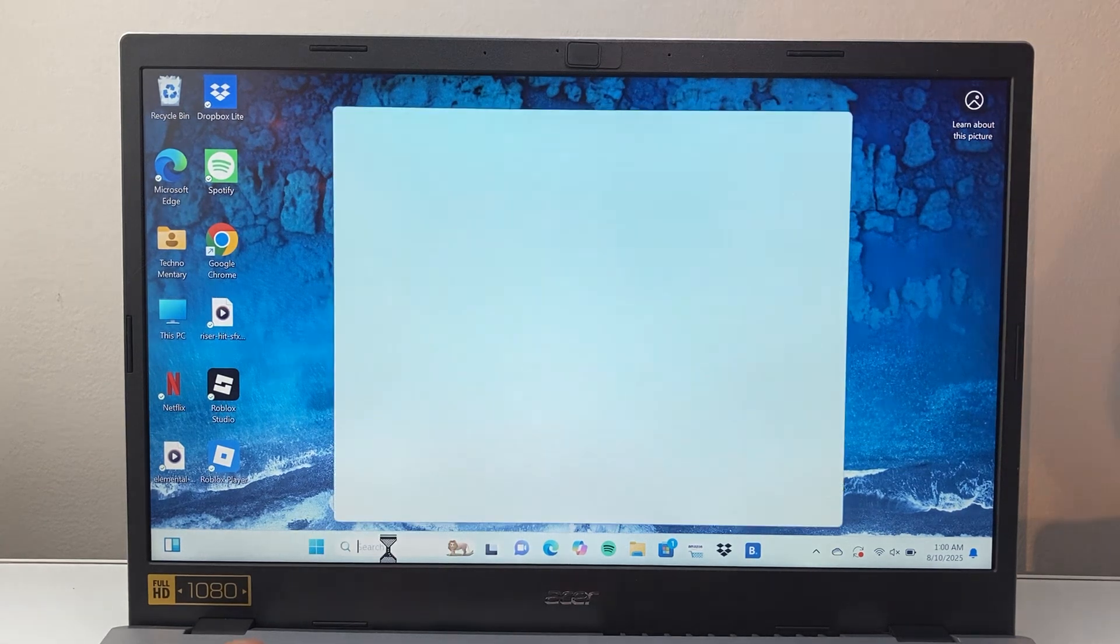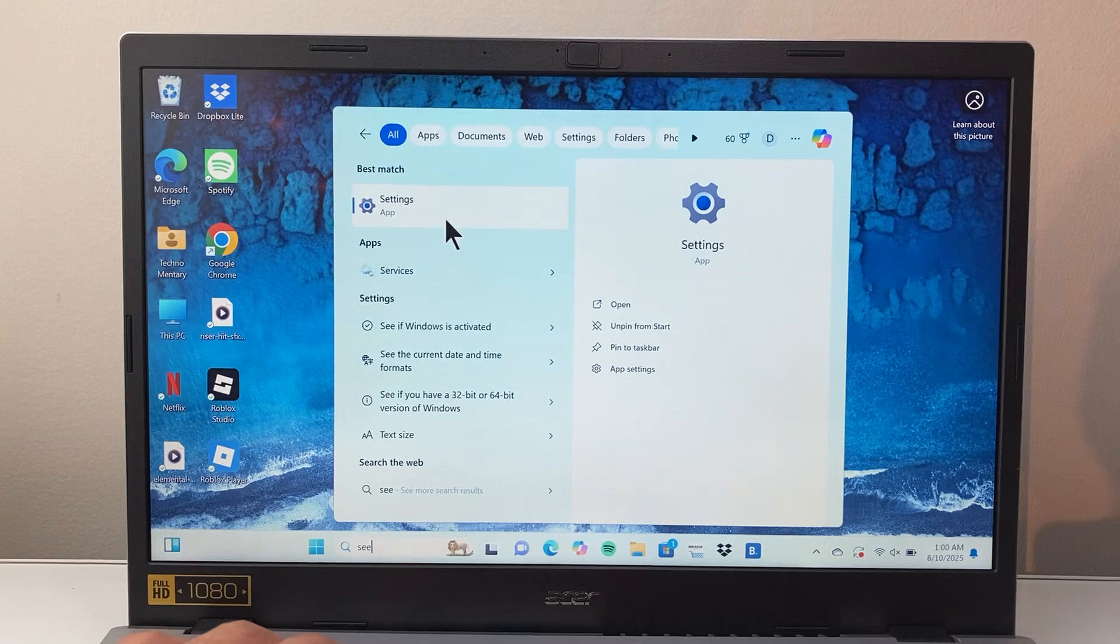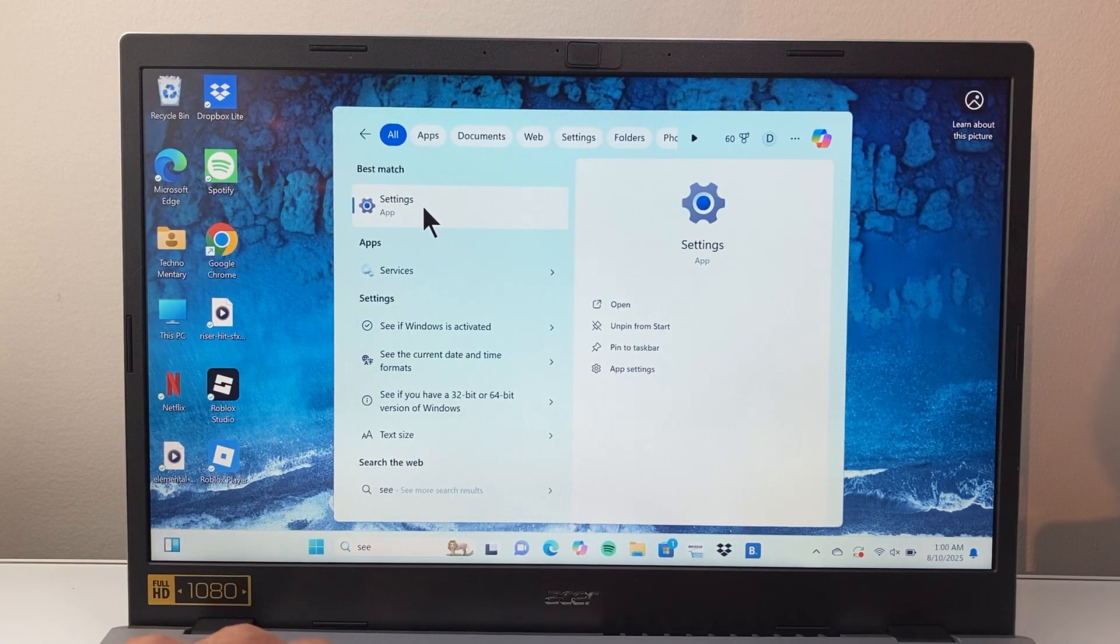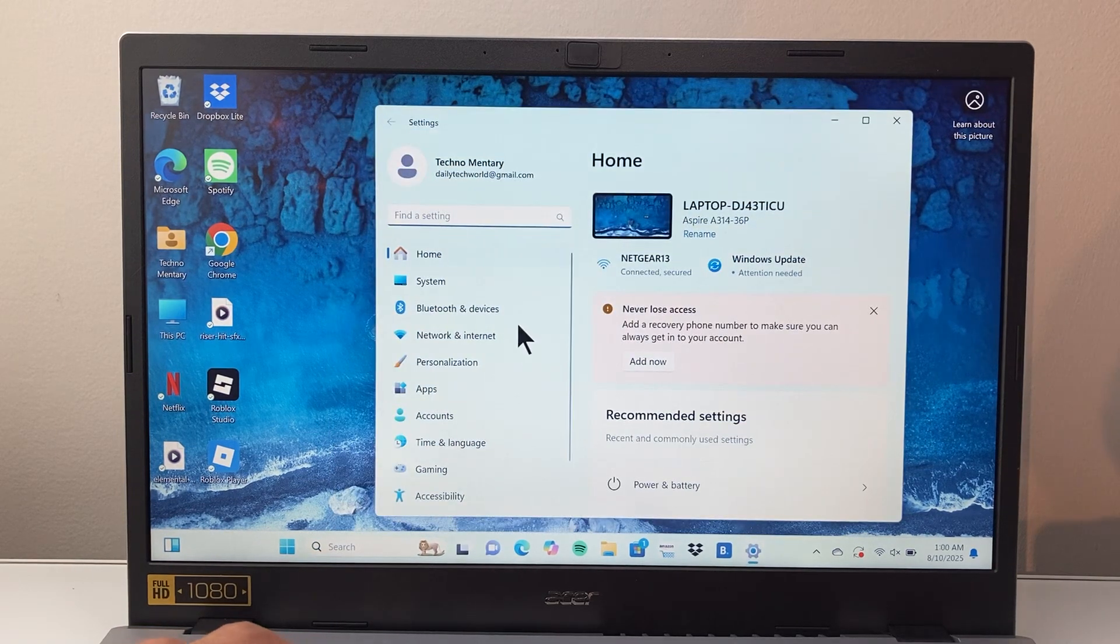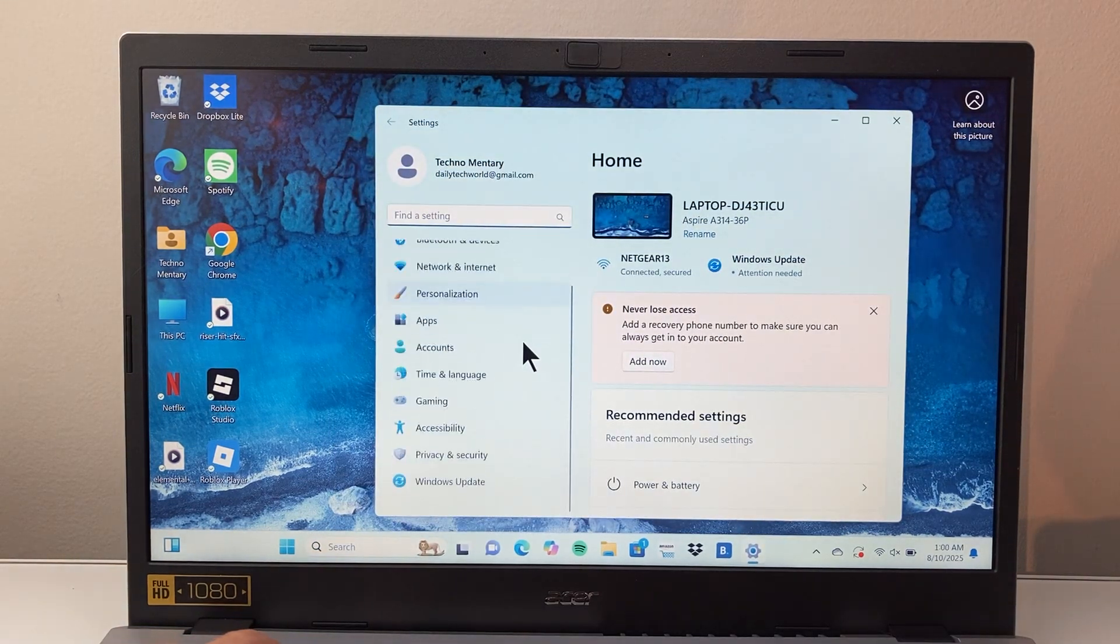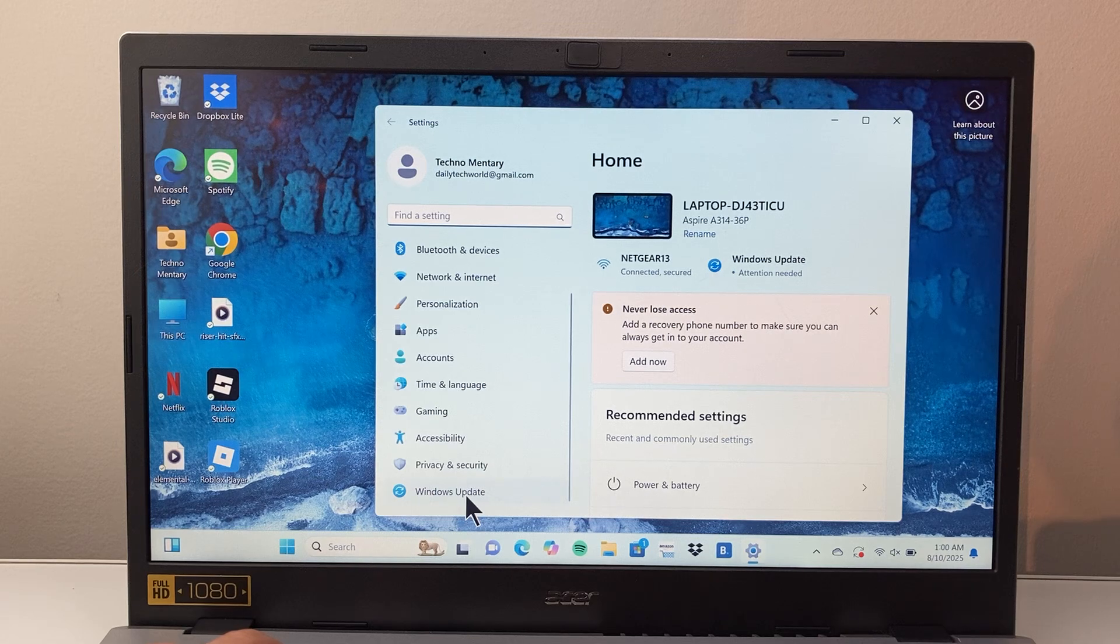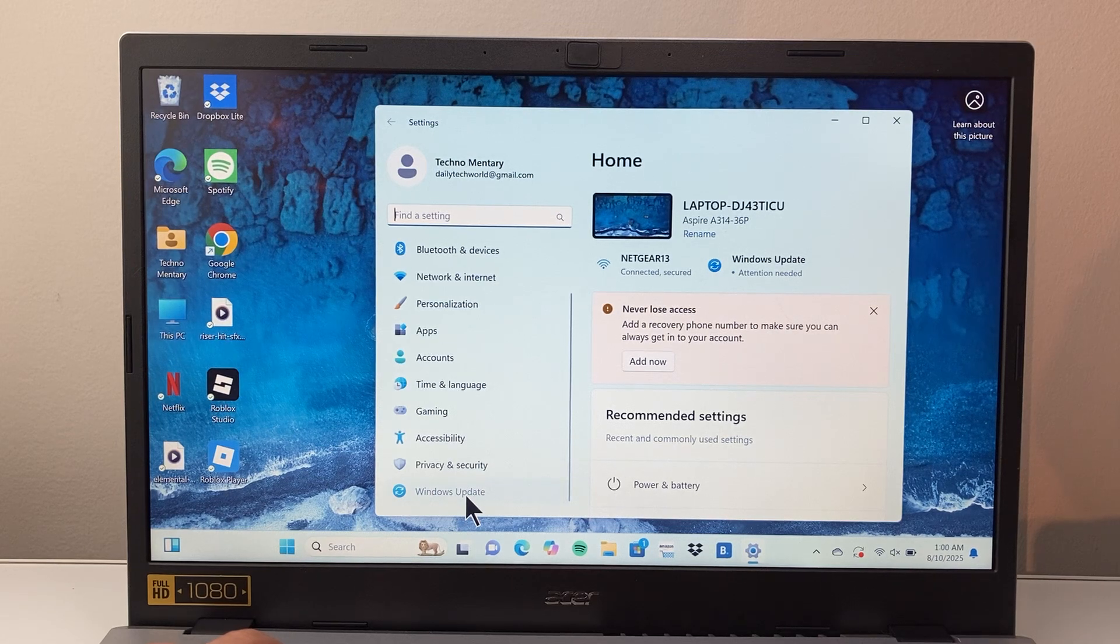First thing you're going to do is go into search here and then search for settings. And then open up the settings app. Now from your settings app, we're going to scroll down to see Windows Update. You're going to click on that.